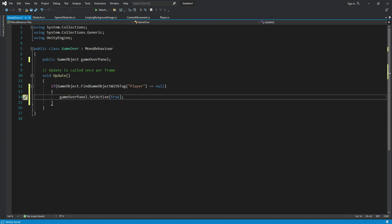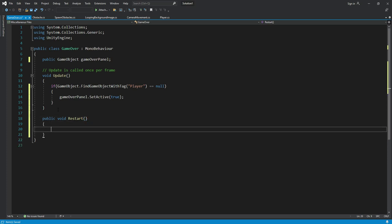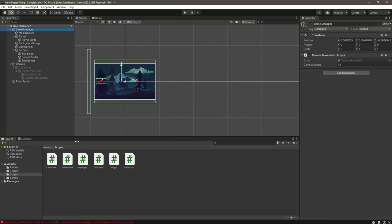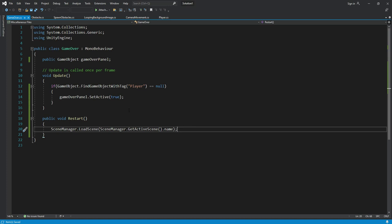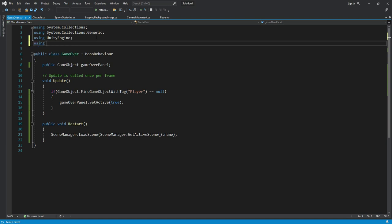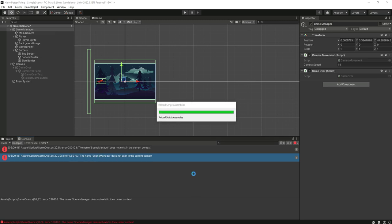After the Update function, add another function named restart. Inside, call scene manager dot load scene using scene manager dot get active scene dot name. Add using unity engine dot scene management at the top of the file, save it, and now the scene manager error will be resolved.